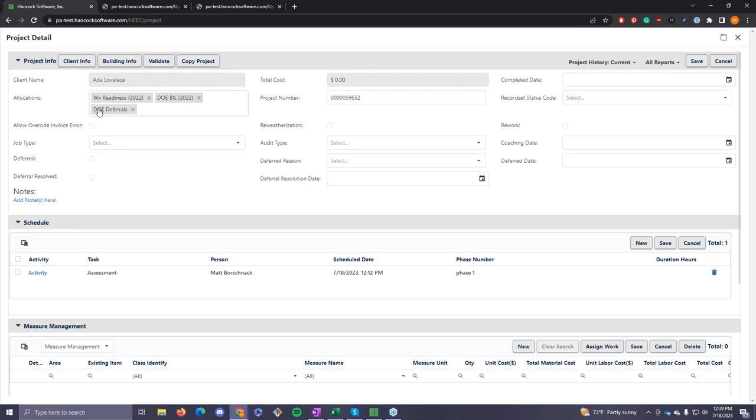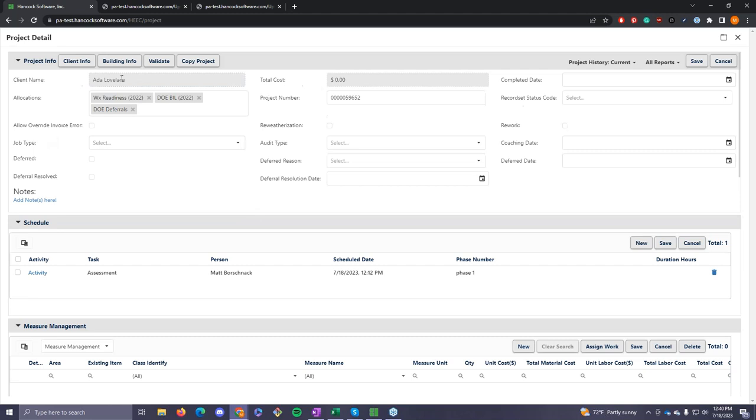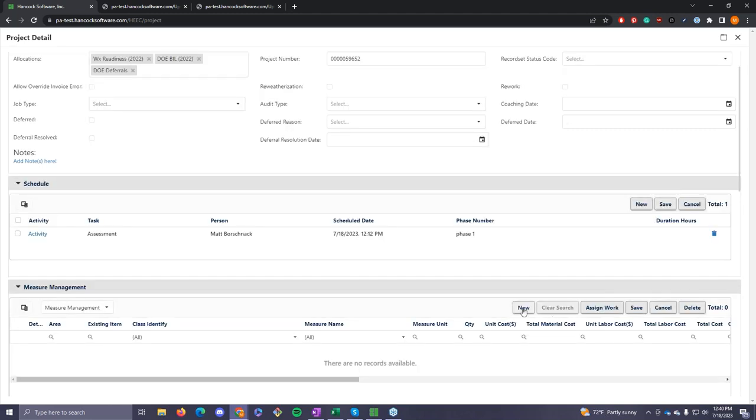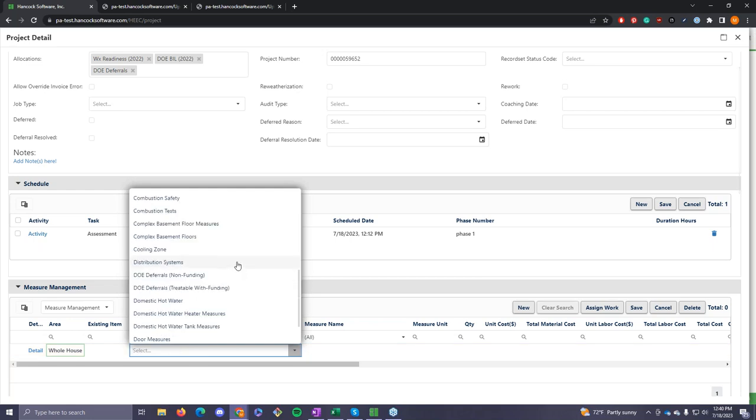Matt has a project. It is ready for readiness funding, bill funding, and then the new added allocation deferrals. So that means in Hancock any measure that supports those three fundings is now available for Matt to choose. When he goes down to the spot in Hancock measure management, where you look for measures, if there is a reason where you absolutely know that this house is not going to be weatherized, then you would be able on the front end, before ever visiting the house, to go and defer it.